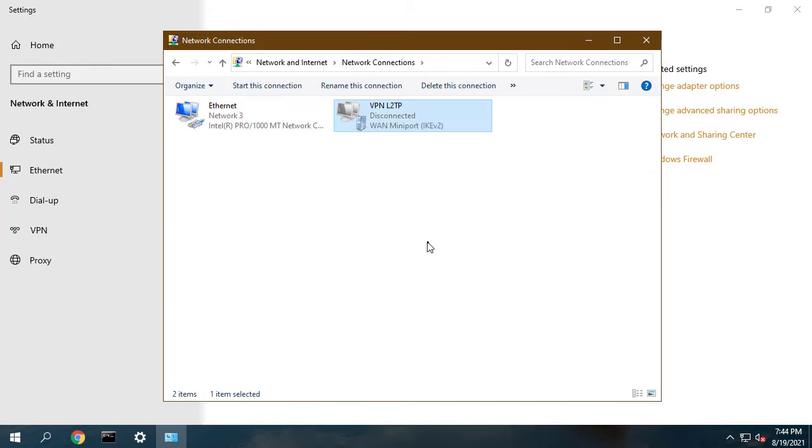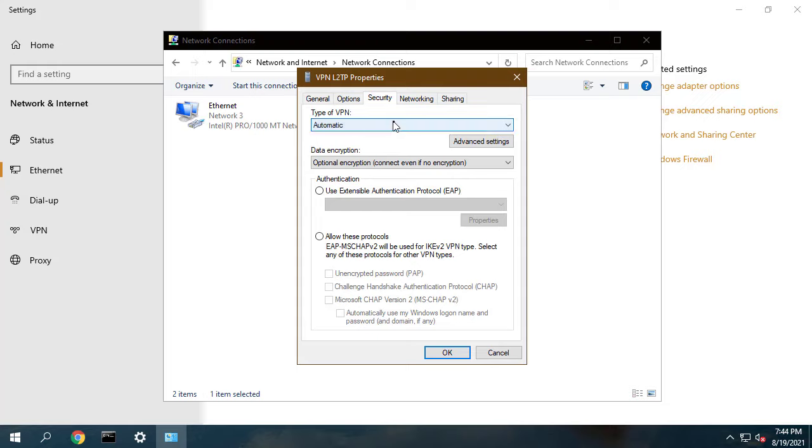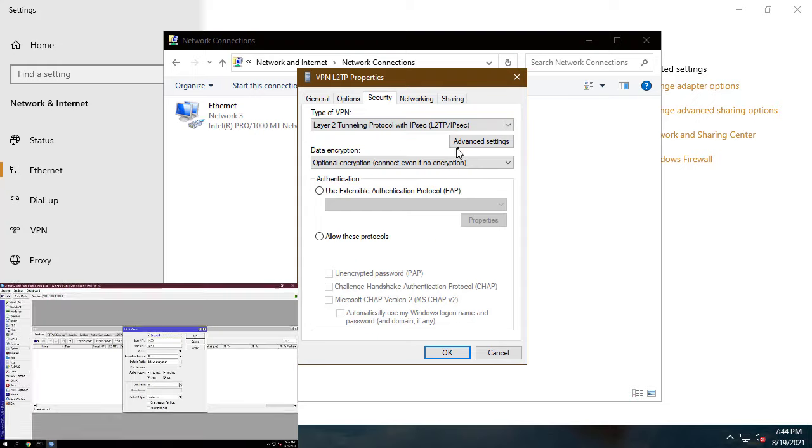Click on change adapter settings. Your newly created VPN adapter will be found here.